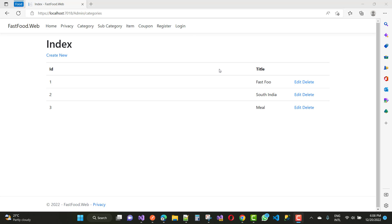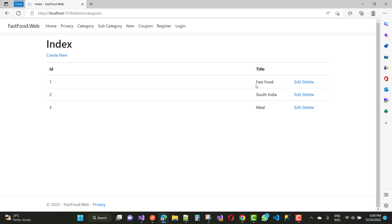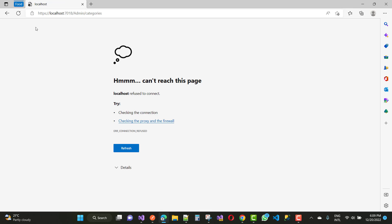Inline editing means when we click on the edit button, the title field will be added here instead of swapping the page. When we click on the edit button you will see that your title will change into an input box instead of the label. So when we click the edit button, change the text, and click the edit button again, you will see that your text will be changed, and after that we will refresh the categories as well.